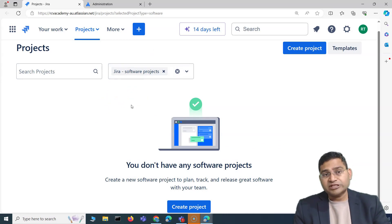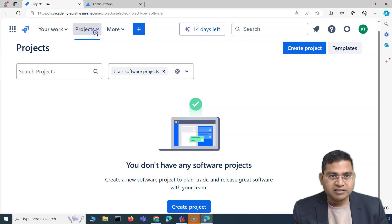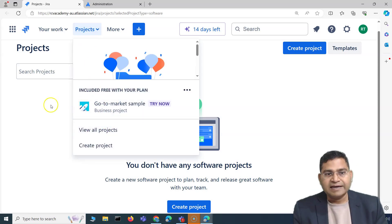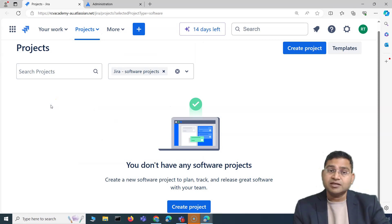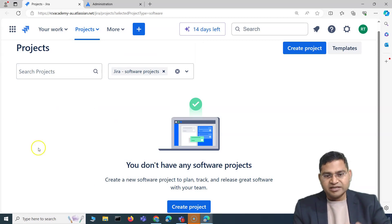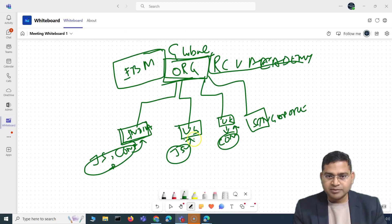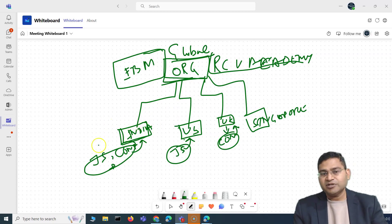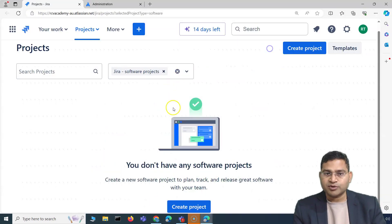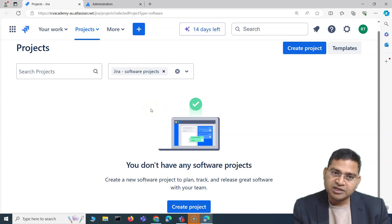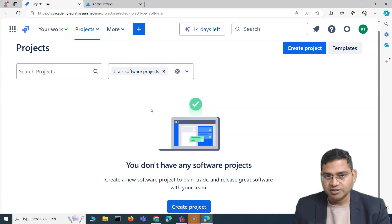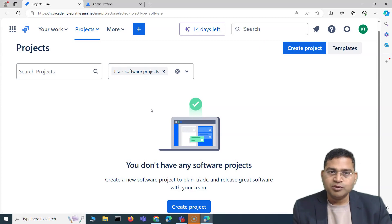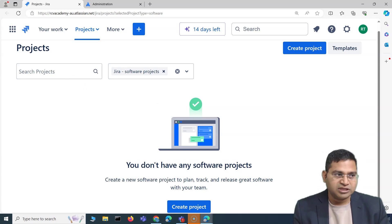Then there is the project admin. Within a site, there can be multiple projects, and a project admin manages a specific project. For example, Project A may be managed by one person and Project B by another. So the three key roles are: organization admin, product admin (the Jira administrator who manages products within a site), and project admin who manages a specific project.